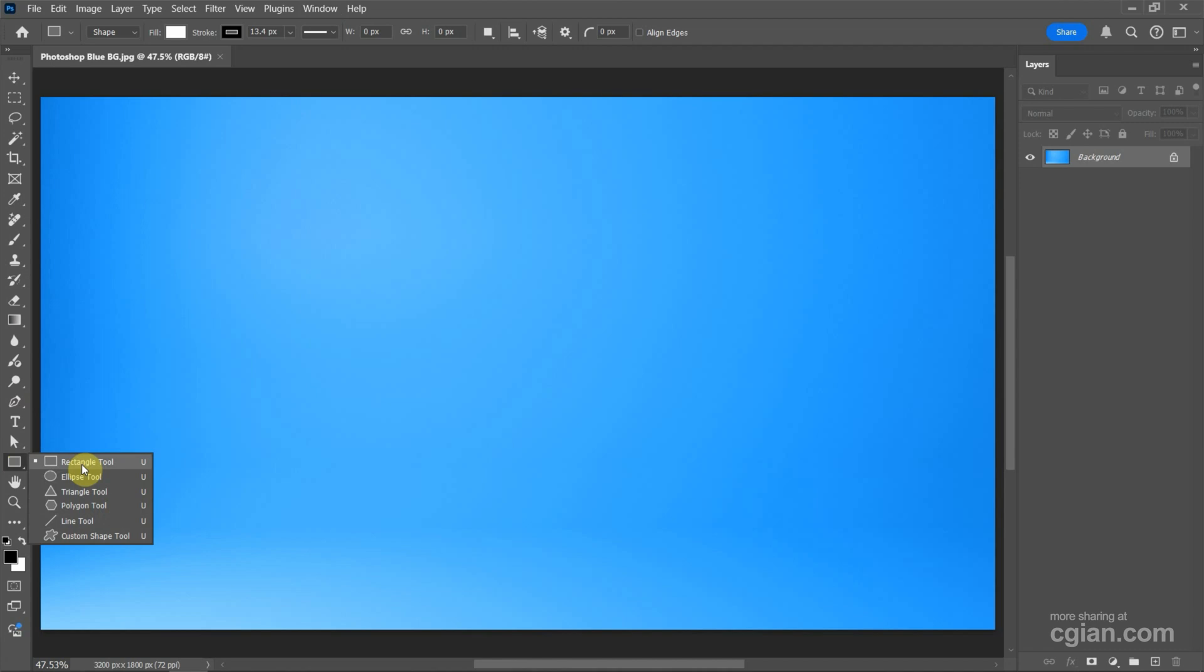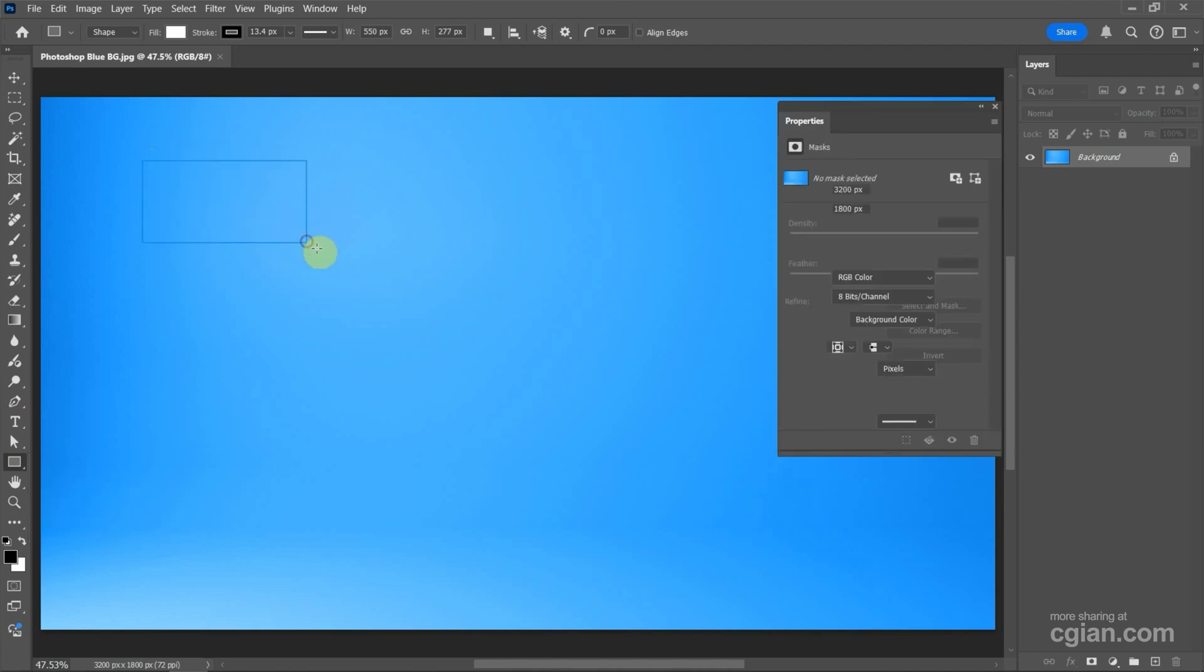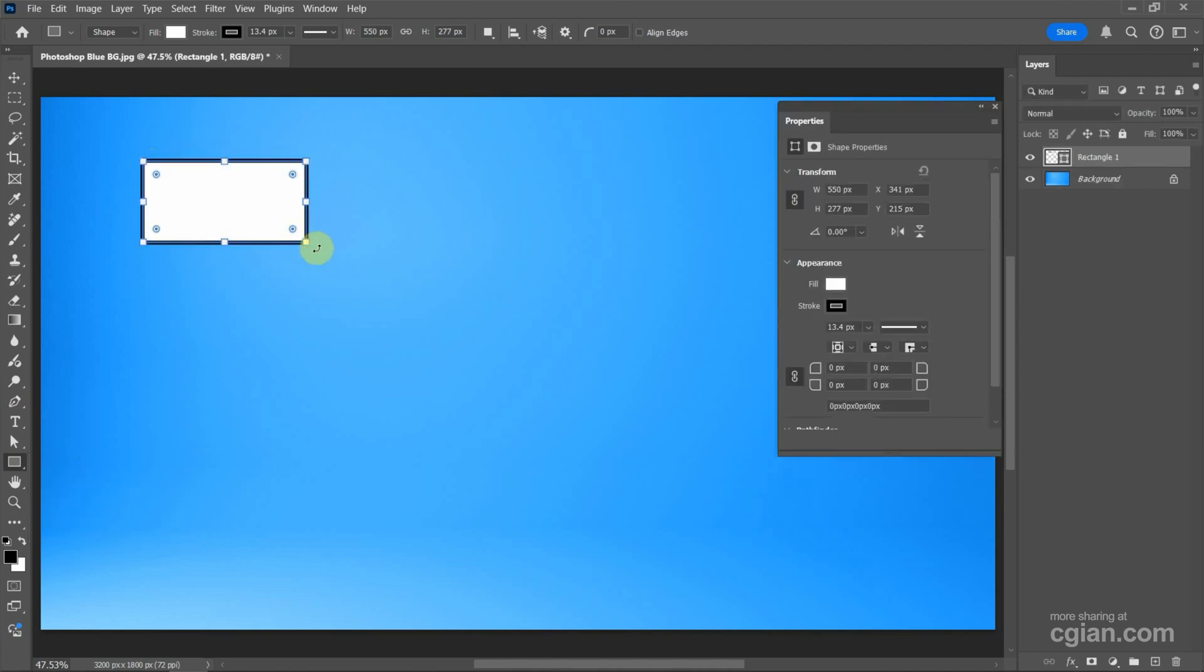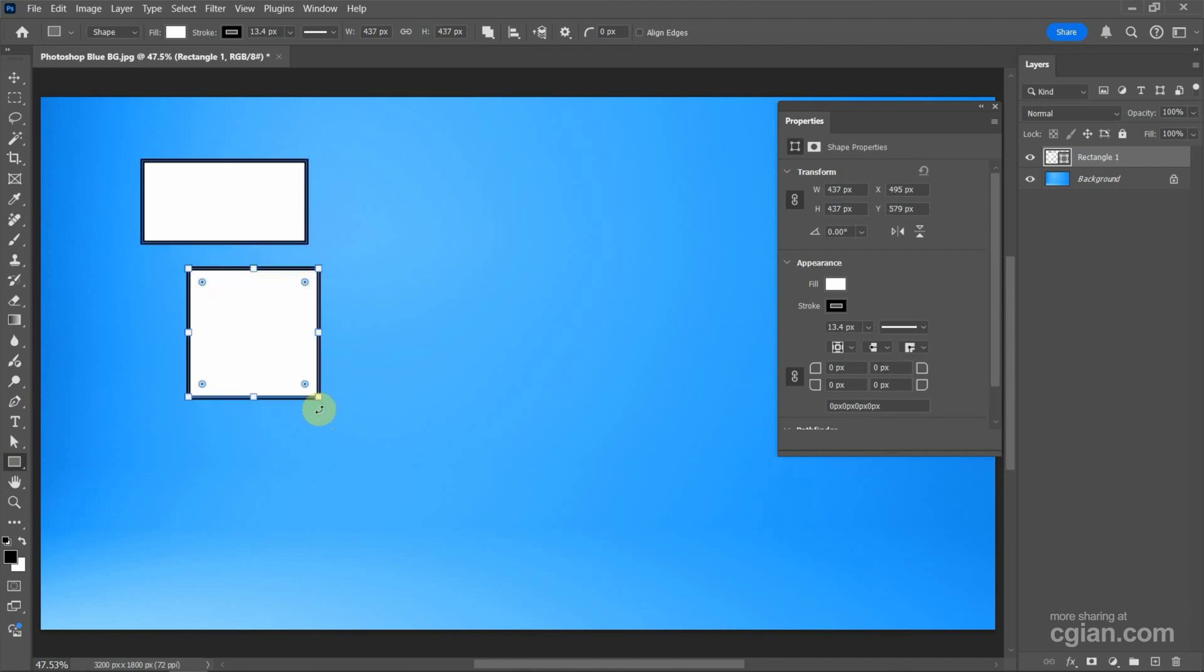For example, we can use Rectangle Tool to draw a rectangle, or we can press Shift and click and drag to make a square.